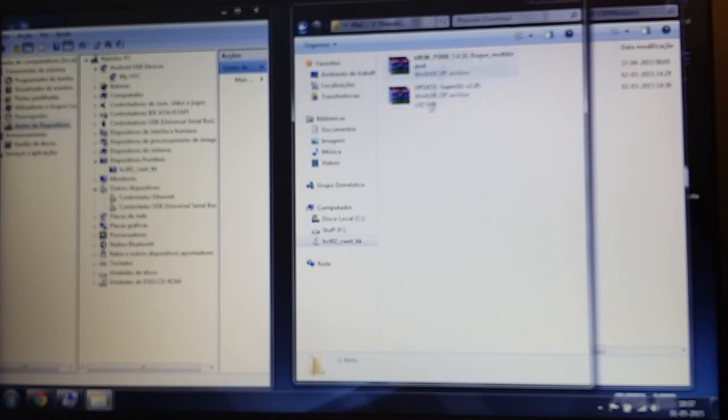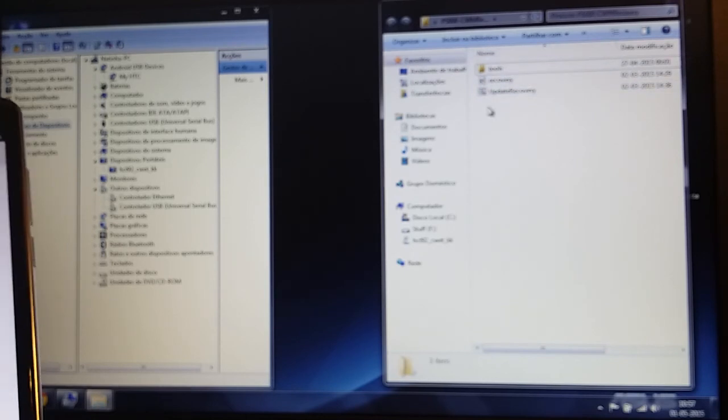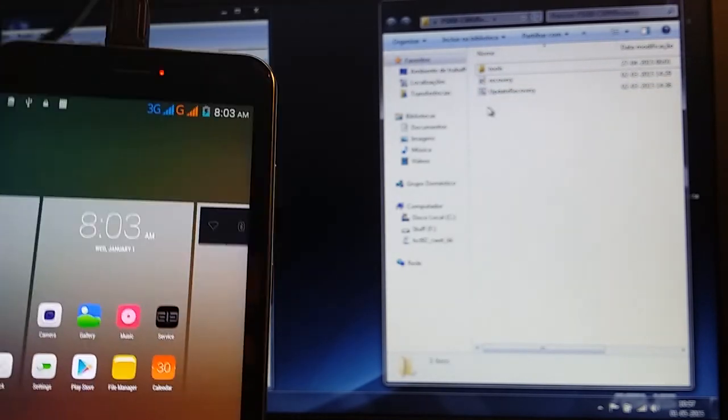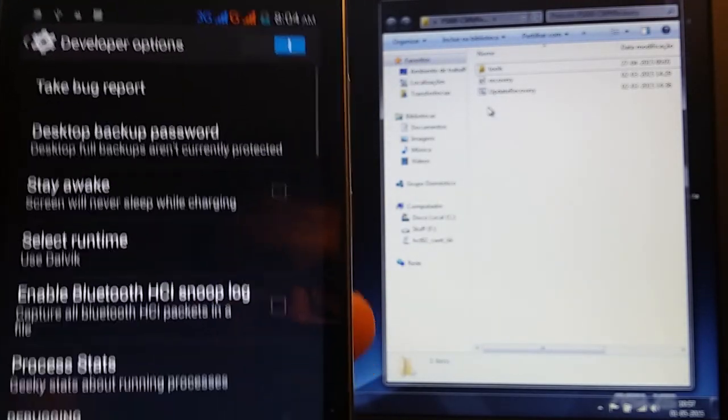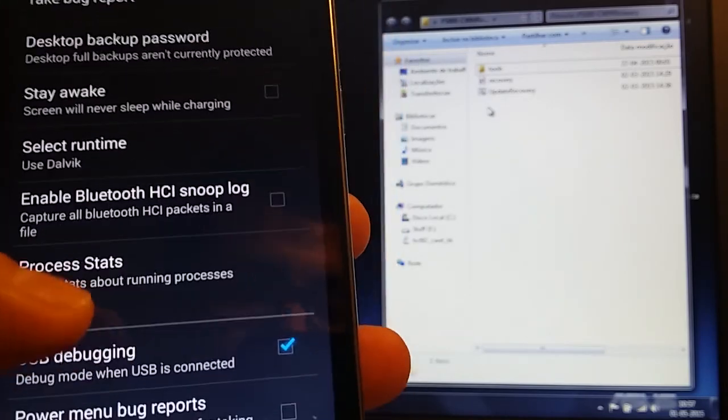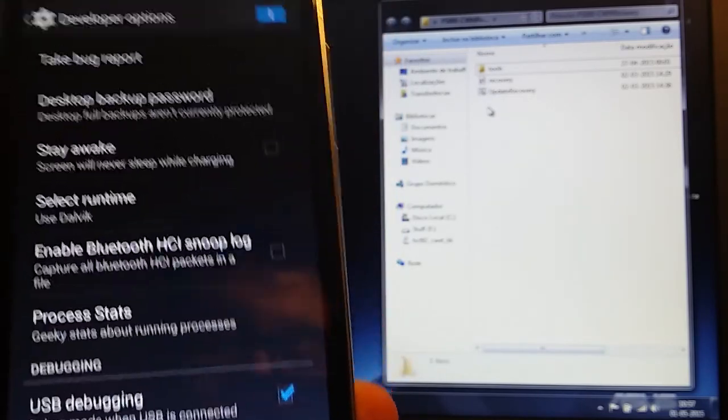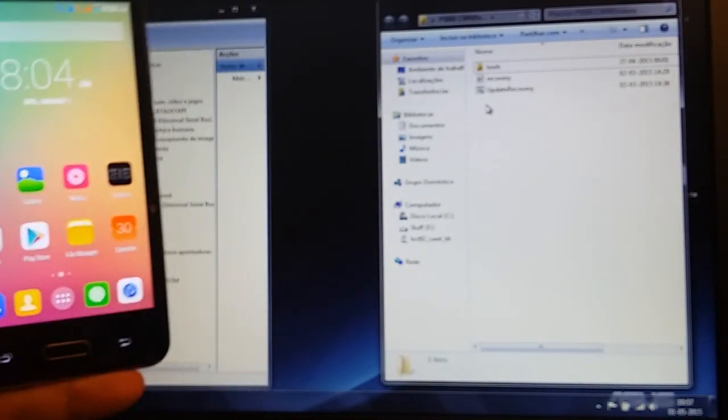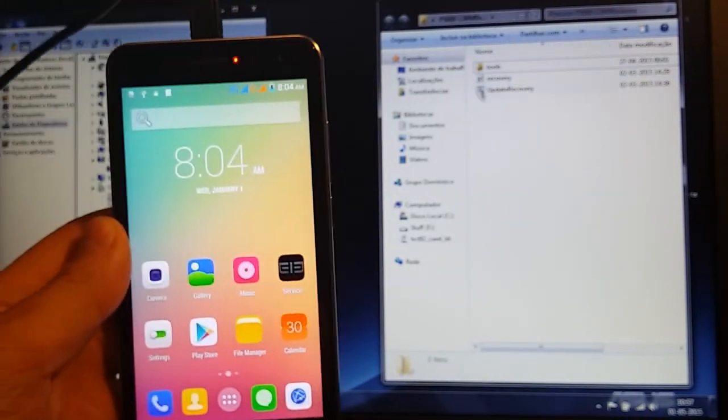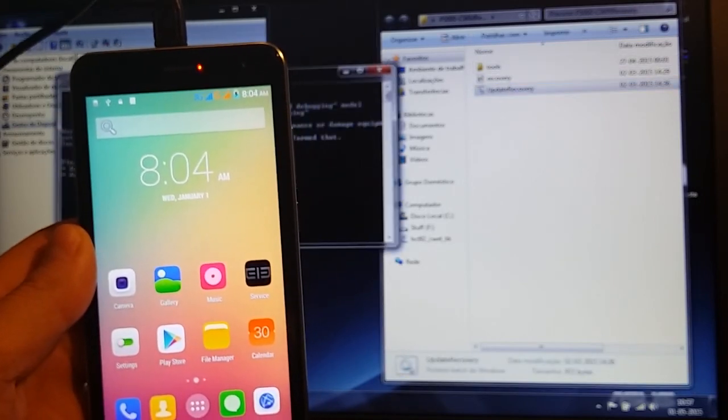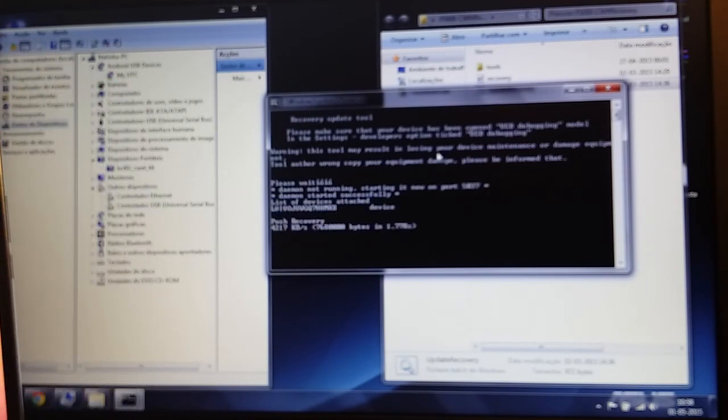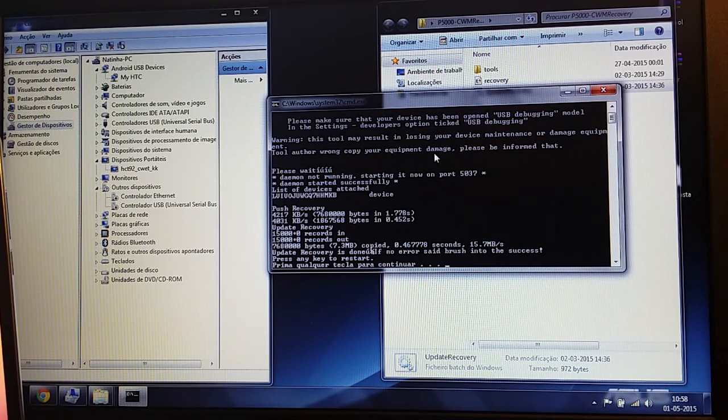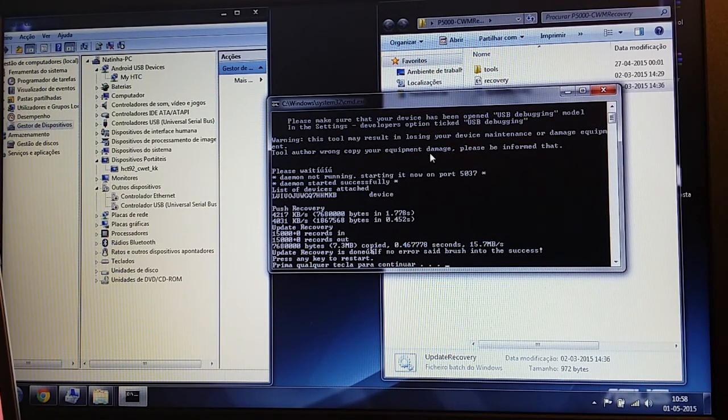I'm gonna use CWM recovery to install it. Be sure to have the phone on settings, developer options. Be sure to have developer options on and also tick USB debugging. You can see the phone is here. Press update recovery and it goes, and it's pushing recovery.